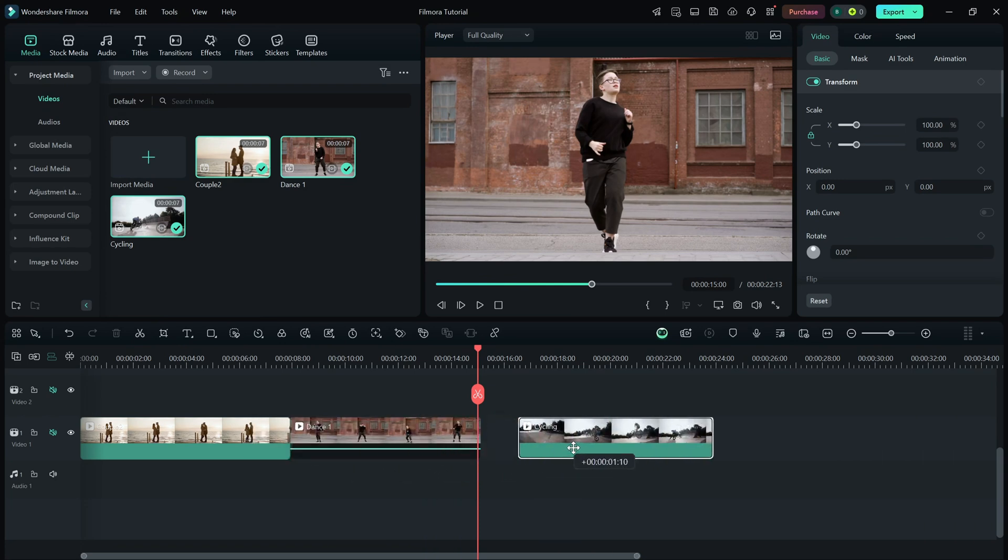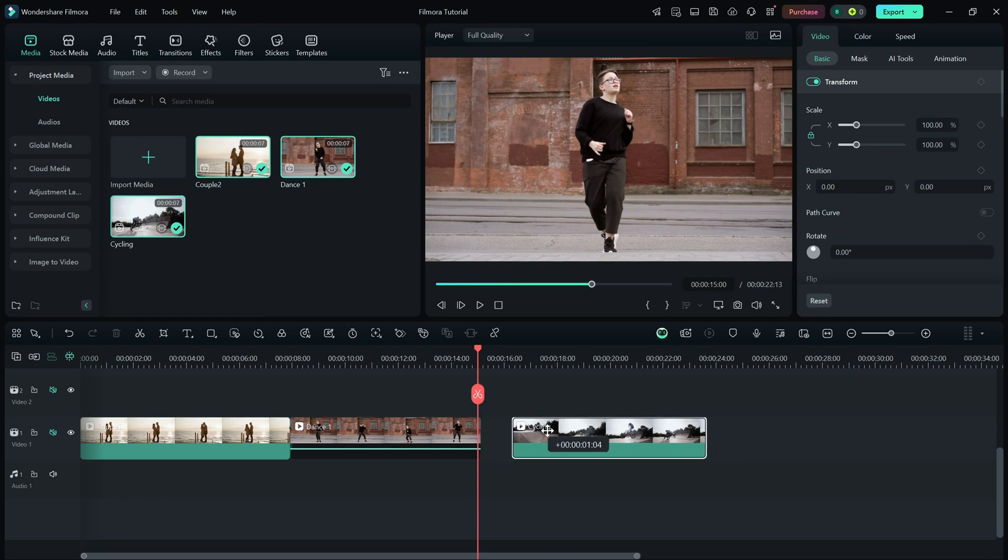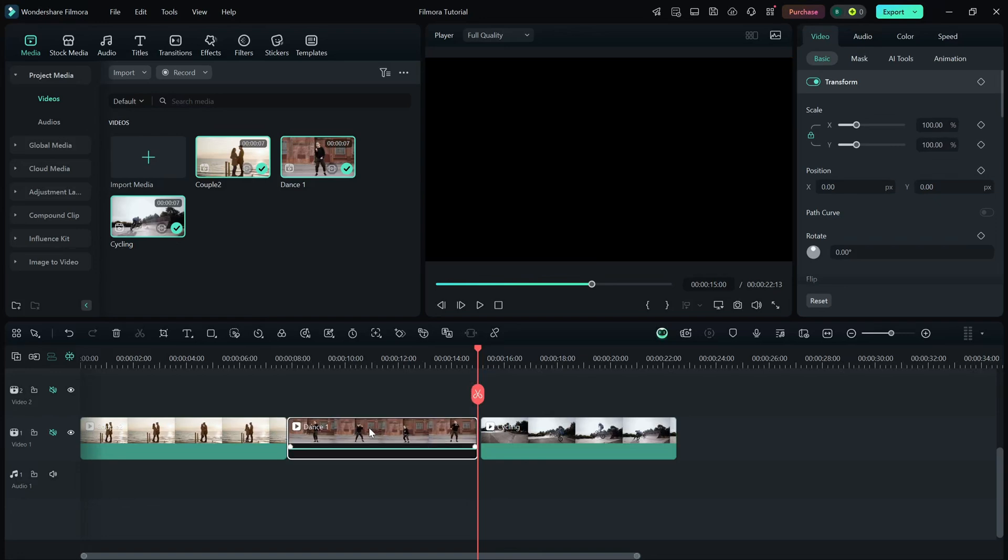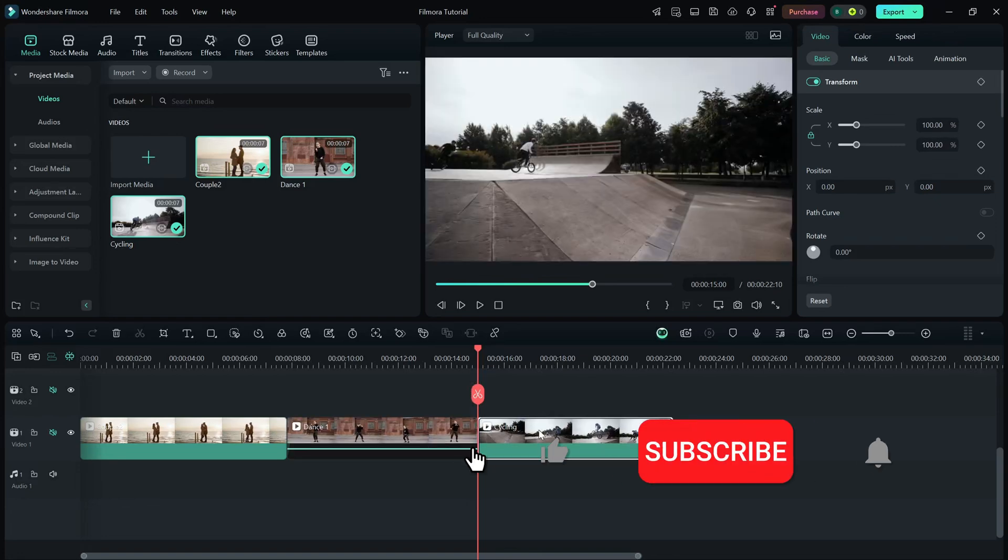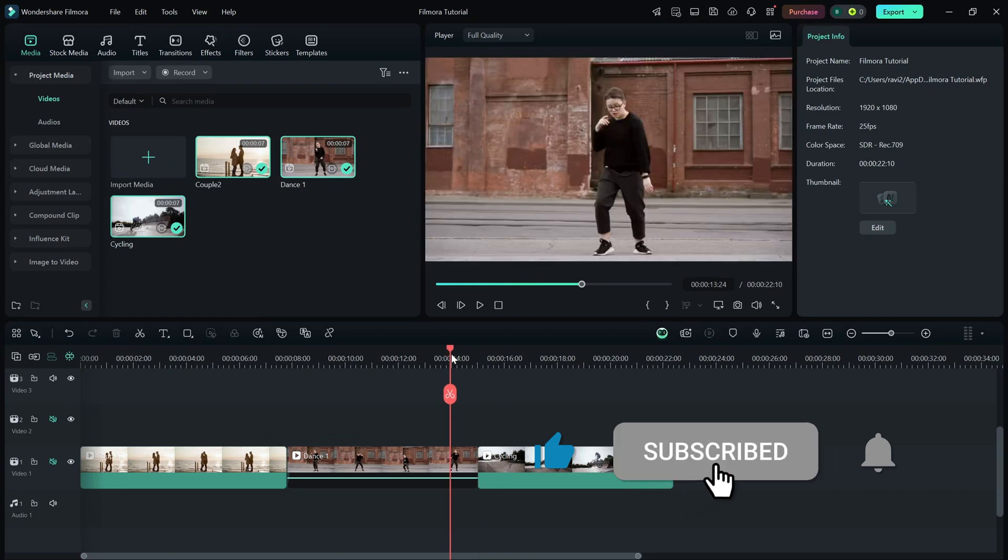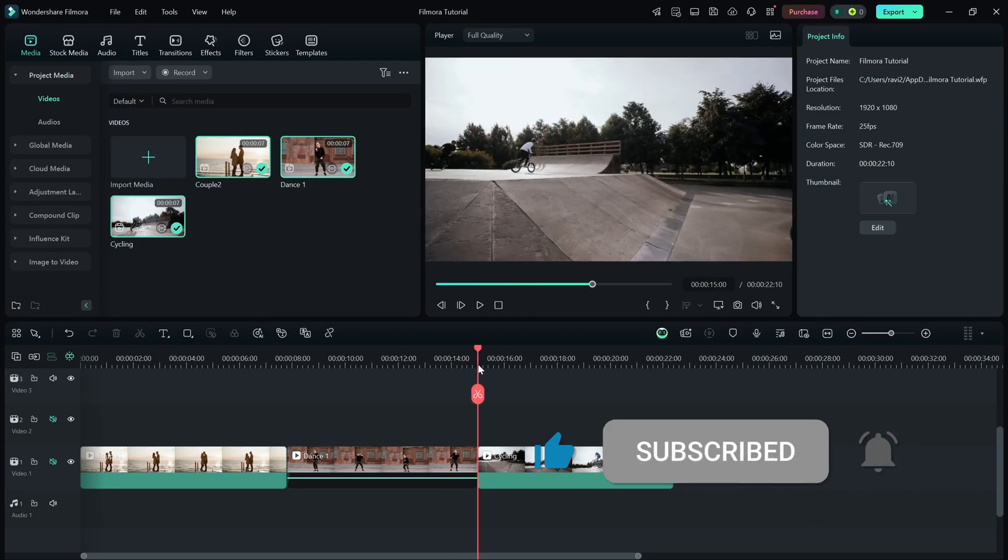And that's it. Timeline Snapping is a simple but powerful tool that helps you edit faster and more accurately in Filmora. If this tutorial was helpful, don't forget to like, share, and subscribe for more quick Filmora tips.